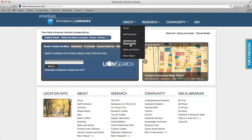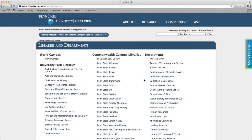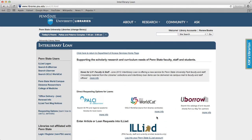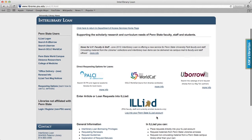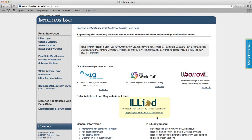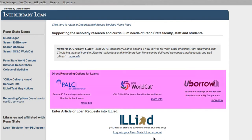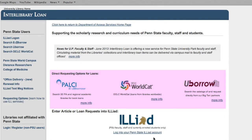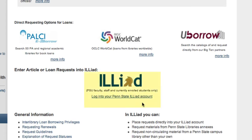ILLiad, a specific ILL service used to request articles, is quick and easy to use. You can log into your ILLiad account from the library's website by clicking on Departments, then Interlibrary Loan, then the ILLiad link. There are other ways to request materials on this page, but ILLiad is what we're focusing on today.